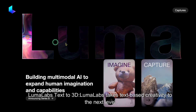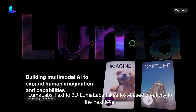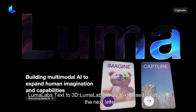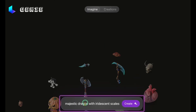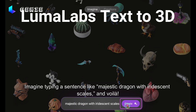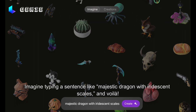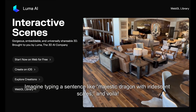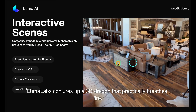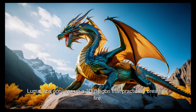LumaLabs Text-to-3D: LumaLabs takes text-based creativity to the next level. Imagine typing a sentence like 'Majestic dragon with iridescent scales,' and voilà! LumaLabs conjures up a 3D dragon that practically breathes fire.